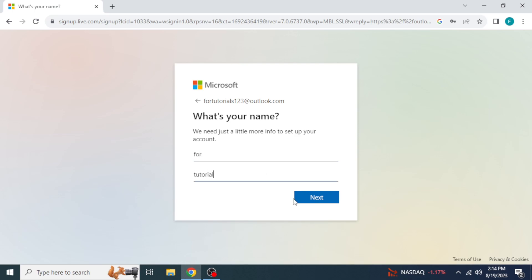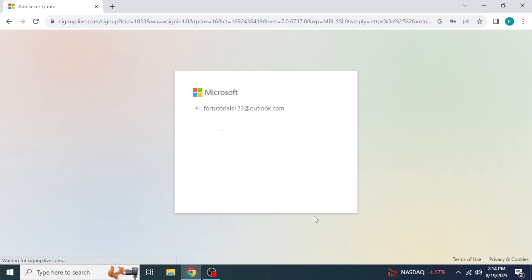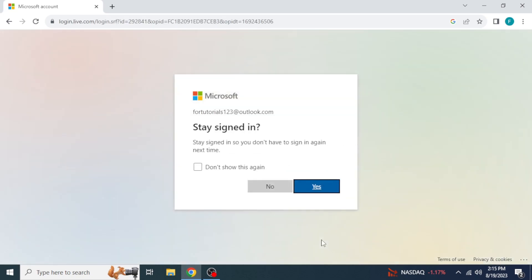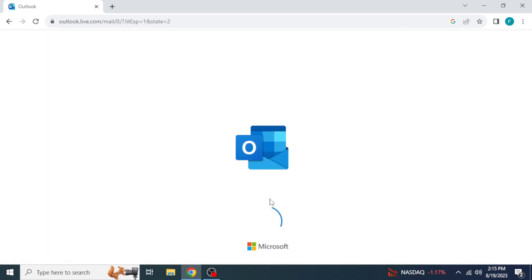and then click next. Select country and birth date, click next and solve the puzzle for verification. Click continue and then click yes if you want to stay signed in. I am selecting no for now. Your account is created.